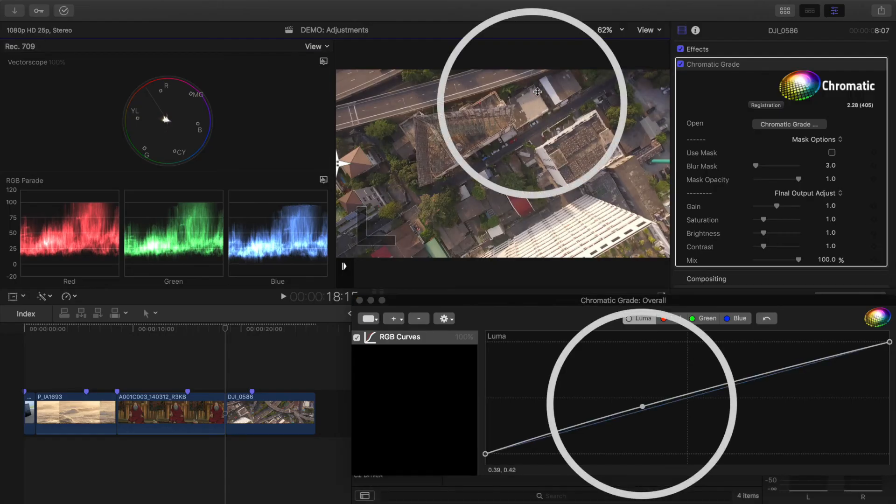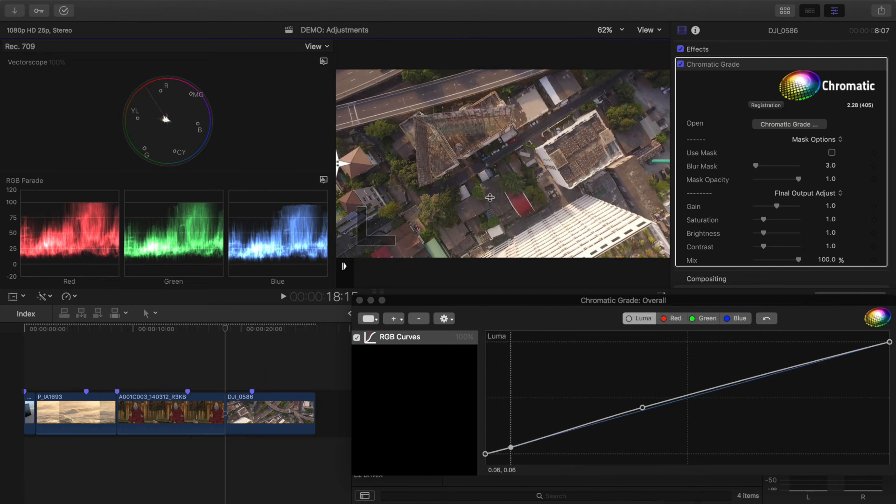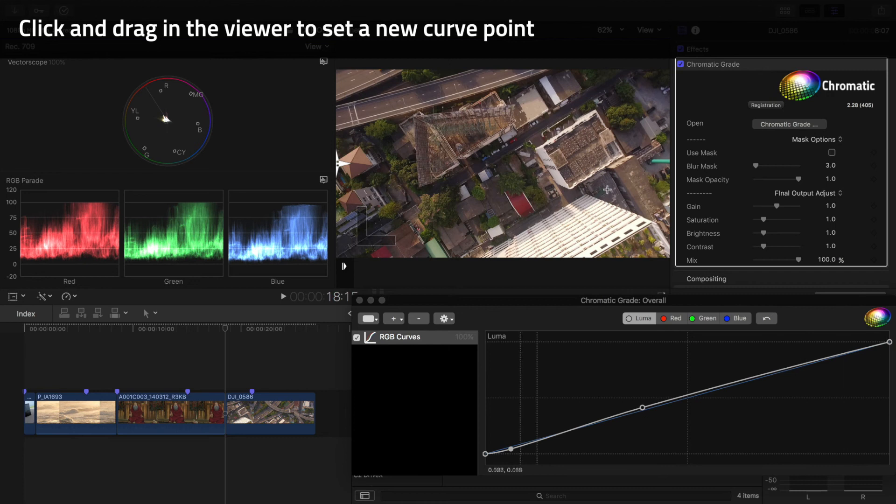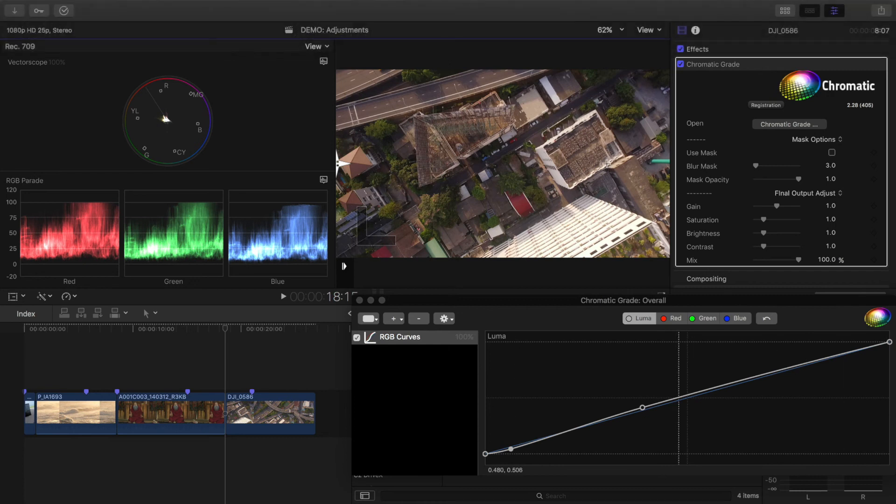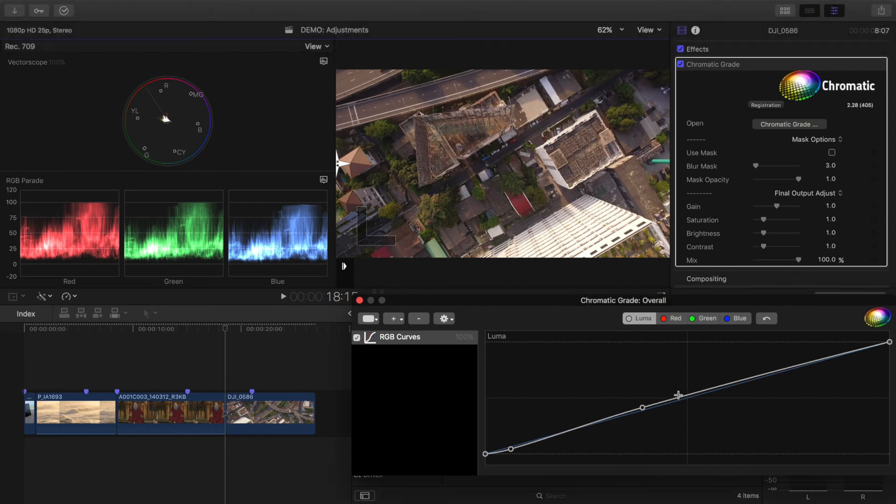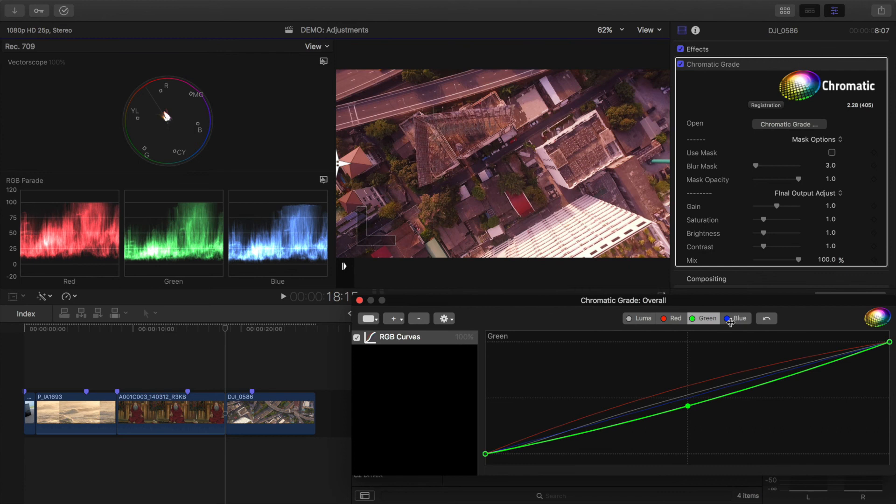I can add points by clicking in the viewer and dragging up and down, which is a great way to control specific parts of the image. If you add too many points, it's easy to select them and press the delete key to get rid of them. You can also go to the R, G, and B channels and adjust them separately, giving them a boost, a dip, or increasing contrast.